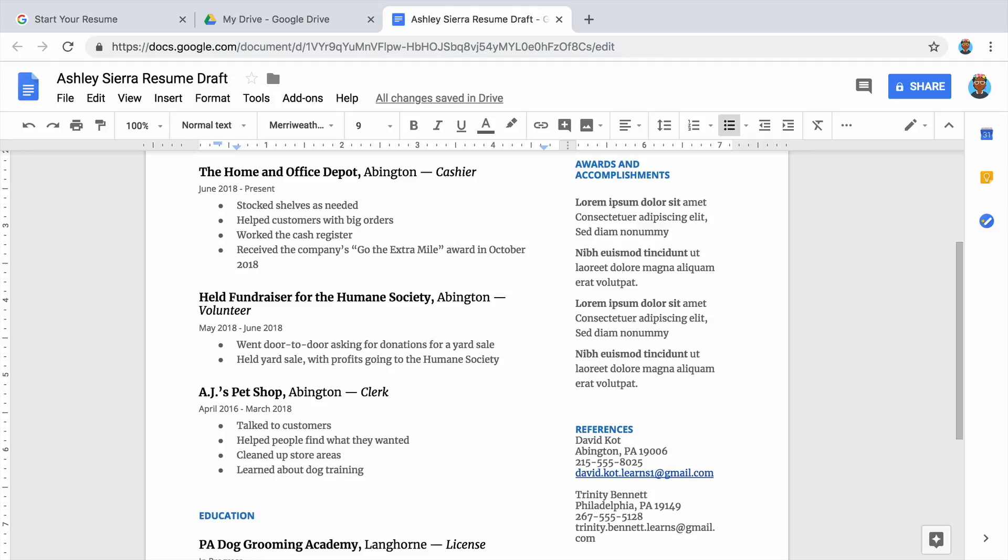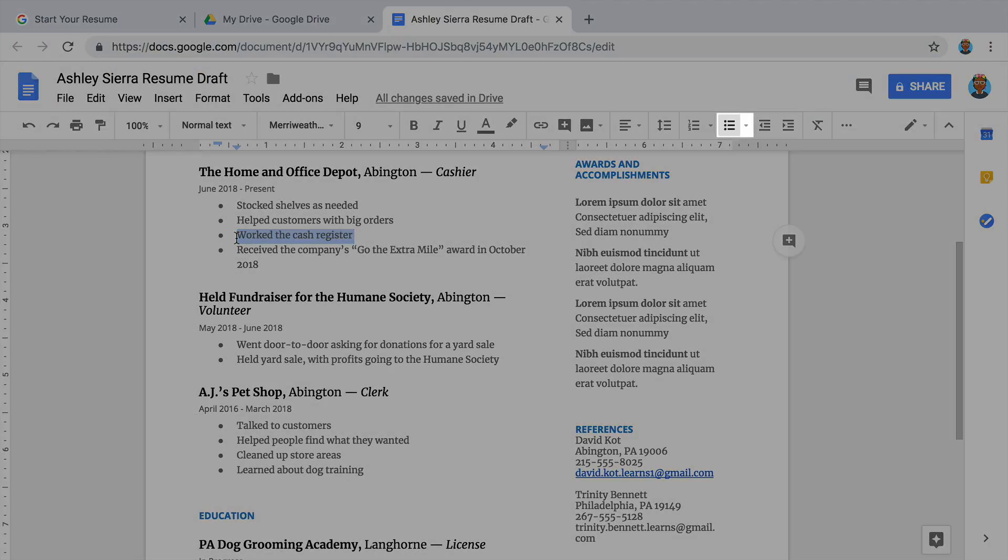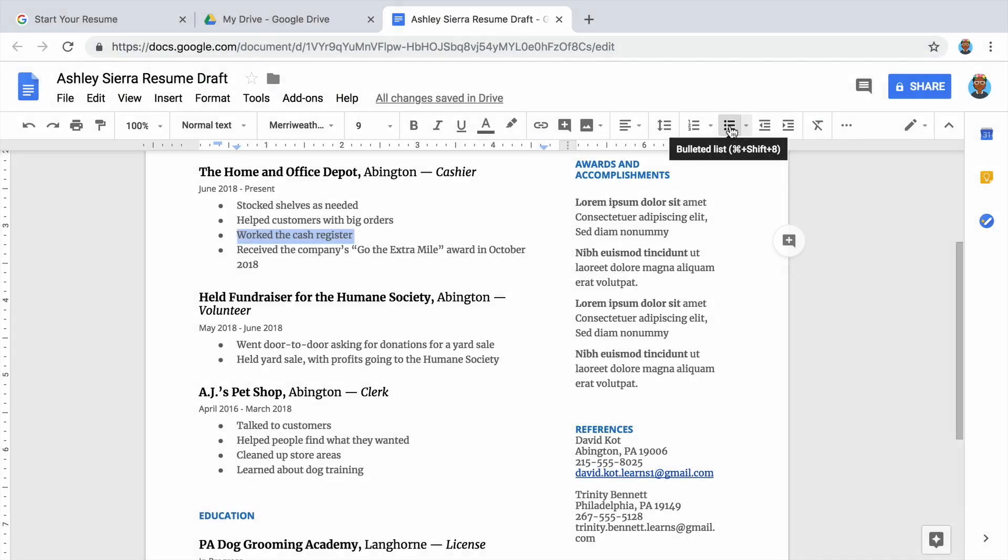To remove bullet points from your resume, highlight a line containing a bullet point. Then, select the bulleted list menu again to remove the bullet from that line.